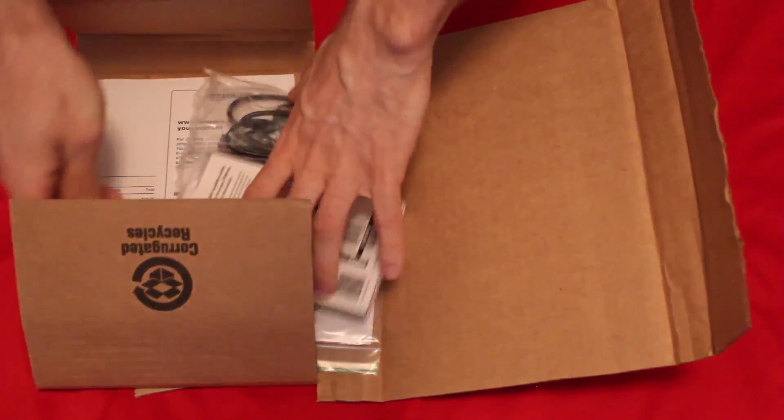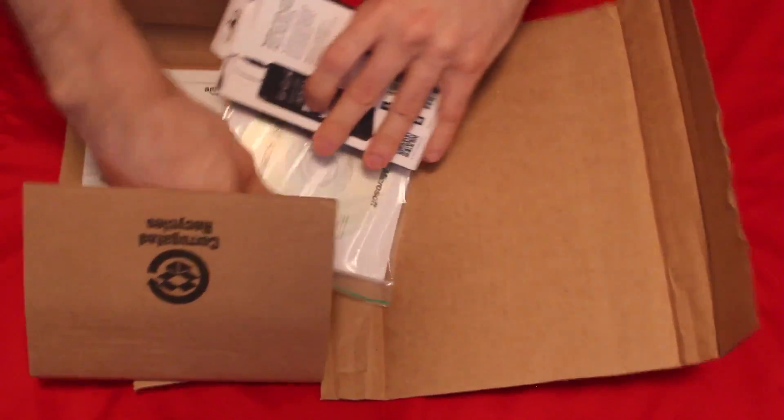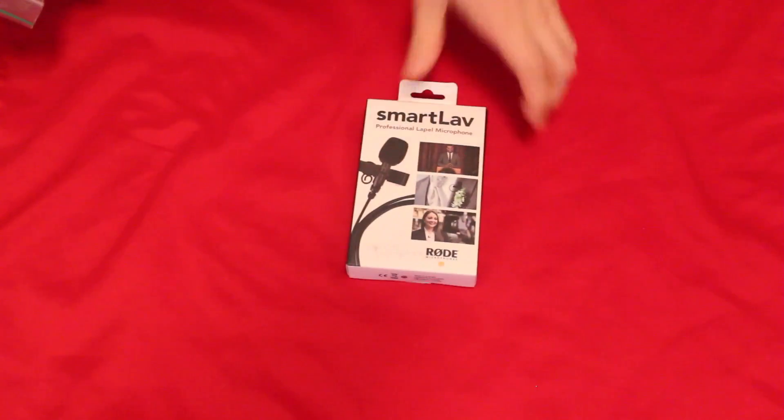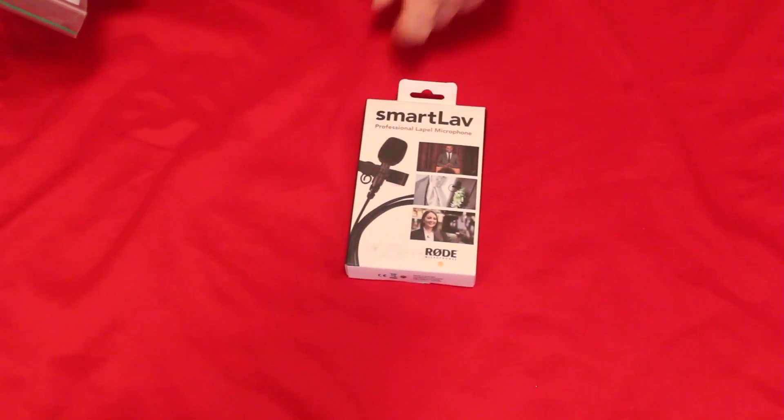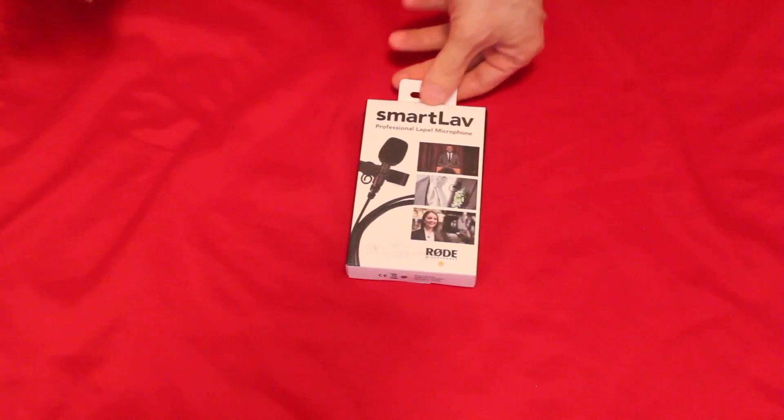Yeah, we got a couple of goodies here. The first is a Rode lavalier mic, not relevant to this video, fun to play with later though.